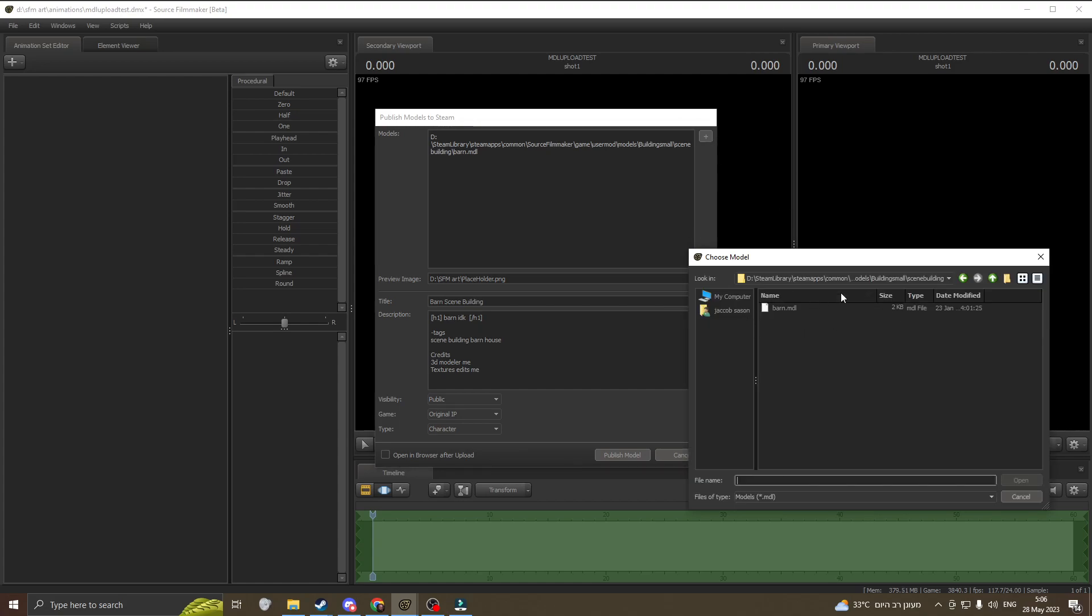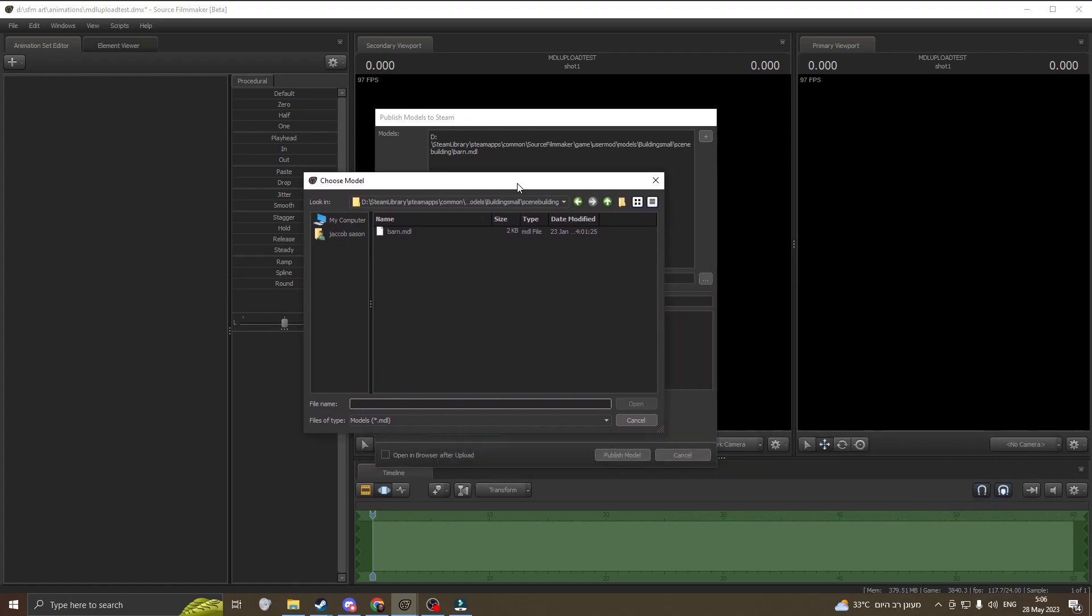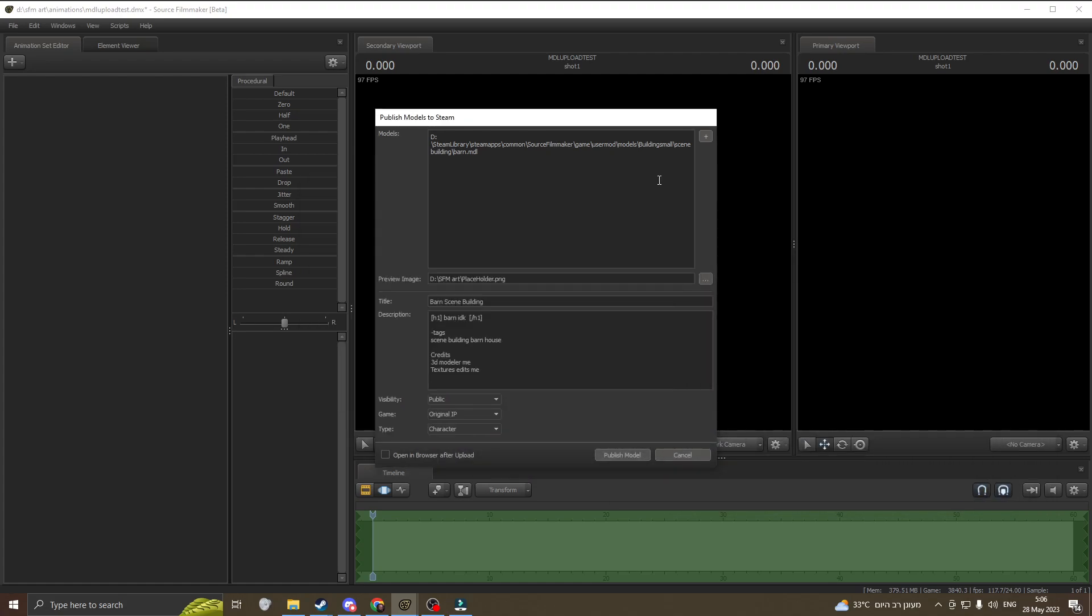MDL that is in your user mod. Only in your user mod, not workshop items - that doesn't work sadly for some odd reason. Only things in your user mod can proceed and work through. After that, you just click